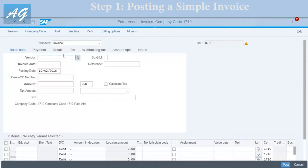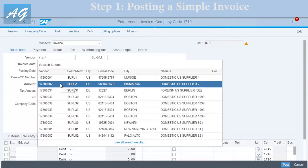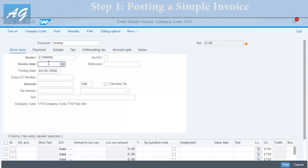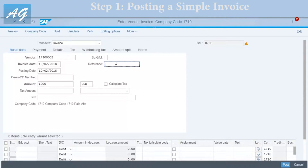You can use any vendor account for this exercise, so I'm going to use SCOP SUPL2. For the invoice date, I'm going to use today's date, October 2nd, 2018. For the amount, this is the amount of the invoice, so I'm going to enter 1000, and the currency is USD.